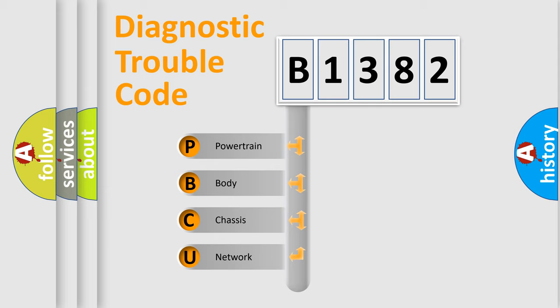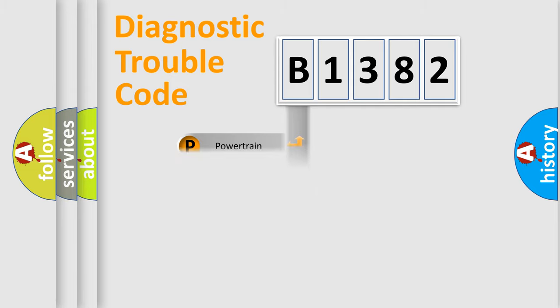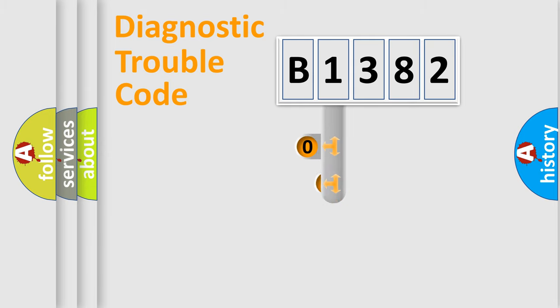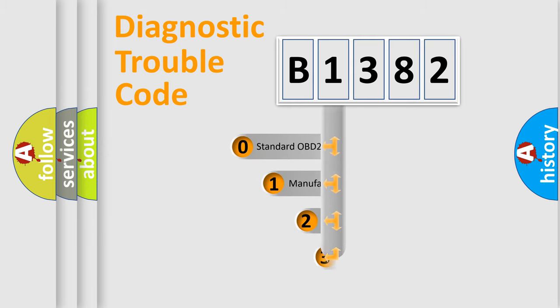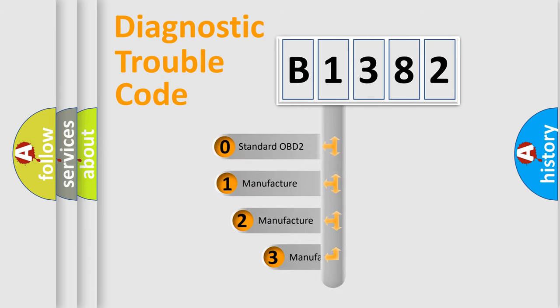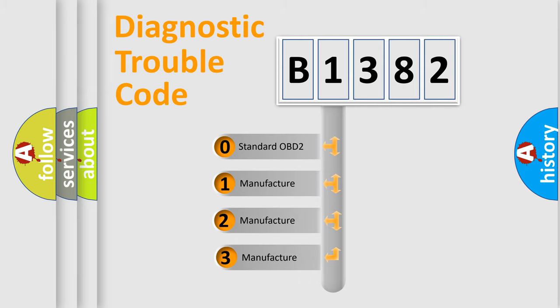We divide the electric system of automobile into four basic units: Powertrain, Body, Chassis, and Network. This distribution is defined in the first character code.